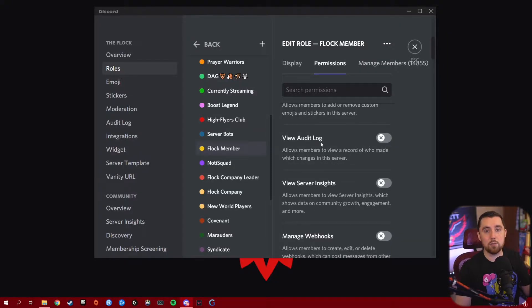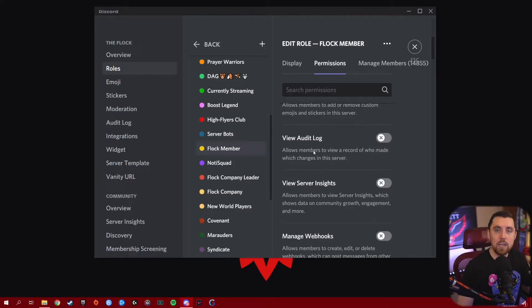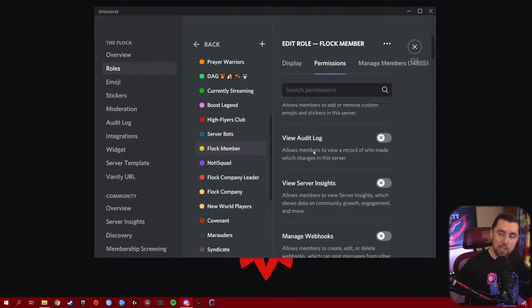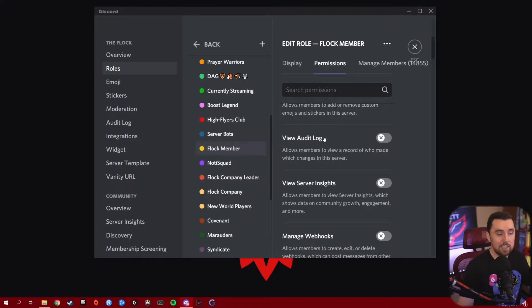View Audit Log is another moderator-only permission. This is a good one to give your moderators because it allows members to view a record of who made which changes in the server. If you want your moderators to be able to see what changes have been made and who made them, this is a good one to turn on for your mod squad. But I would not turn this on for your broader community — there's no reason for them to see all the changes that have been made.